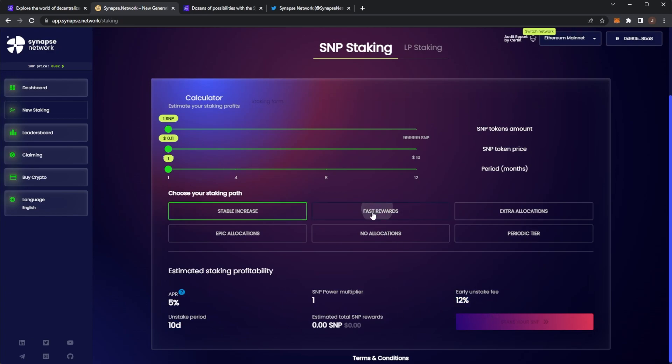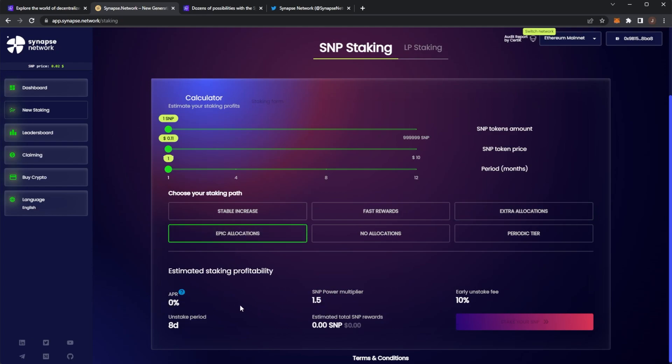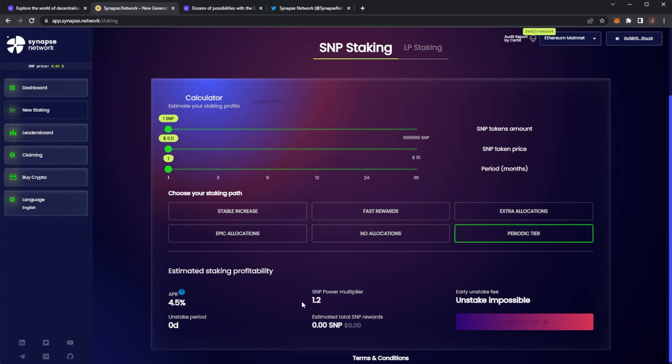Then we have Fast Rewards, which is a 5% APR. Extra allocations, which gives you a multiplier and a 2.5% APR. Then we have Epic Allocations, which gives you a big multiplier, no allocation, and then the periodic tier.